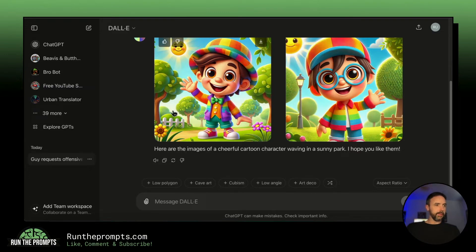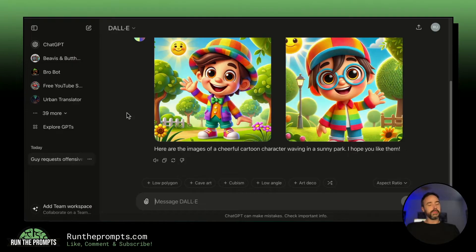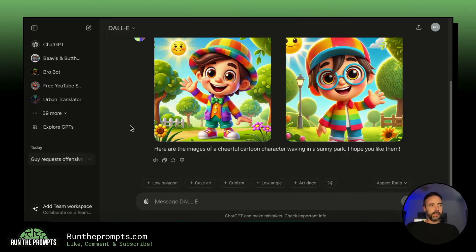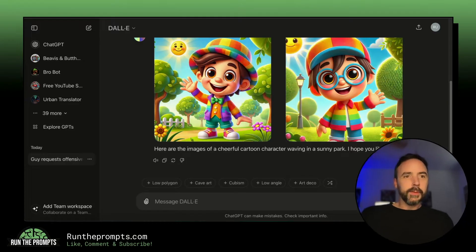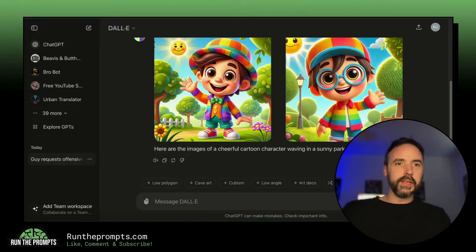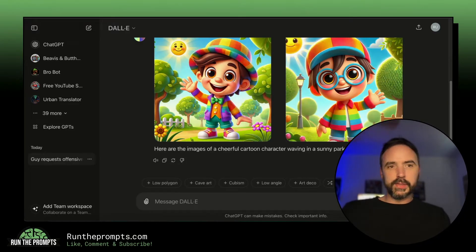I've used DALL-E before back in the day and it used to let me produce images like someone giving a middle finger, but no more — it won't let you do it. Oh well. Moving on.